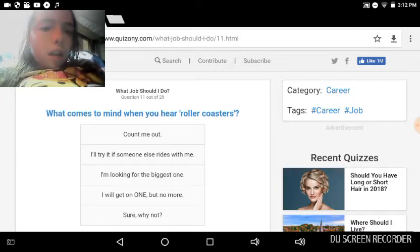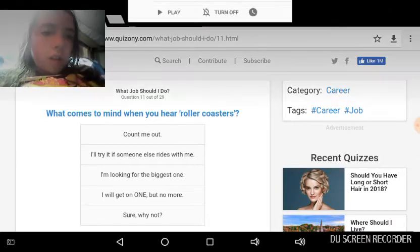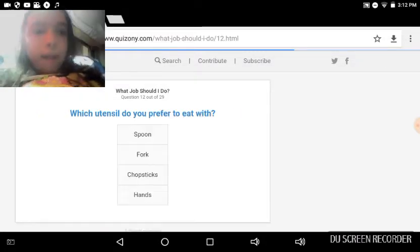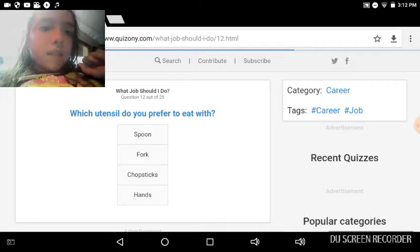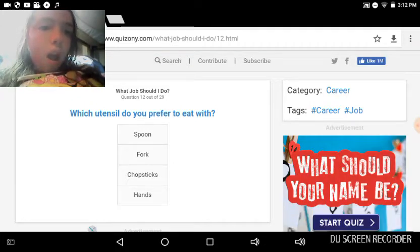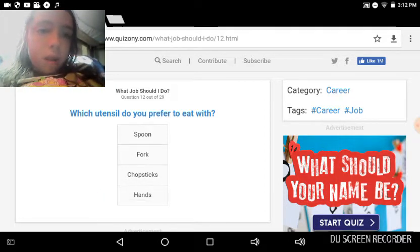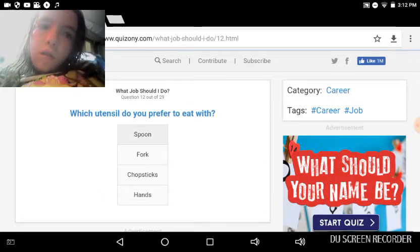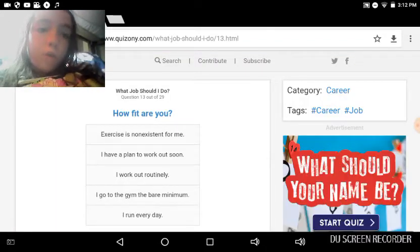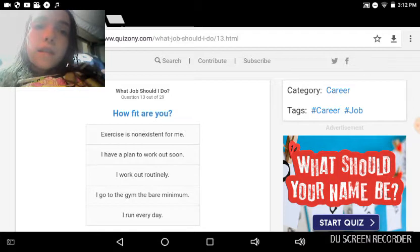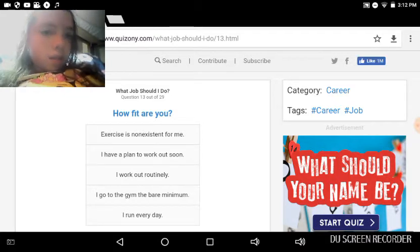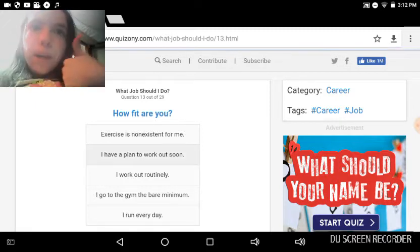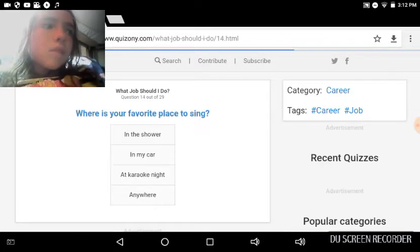Which utensil would you prefer to eat with? Spoon. I do hands, but I'm just spoon. How fit are you? I'm not fit. Okay, I have to plan a workout soon. Yes, I need to plan a workout thingy. I should make a video of me working out, shouldn't I? I think it's a good idea.